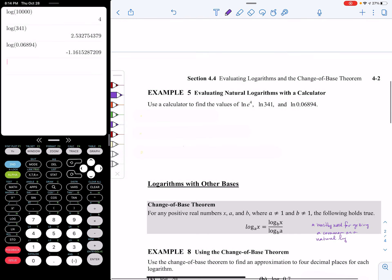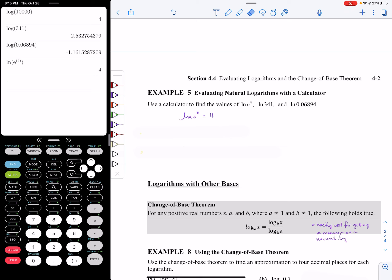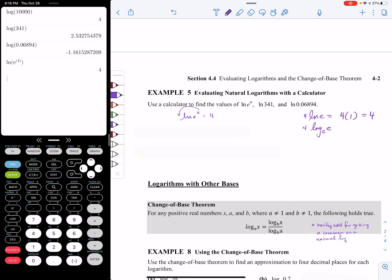It tells us to use our calculator to find the values of the following. Look at your ln button, which is on the left-hand column. We have ln of E to the fourth power, and that's going to give you 4. That actually makes a lot of sense: the 4 could come out to the front, making this 4 times the natural log of E. The natural log of E is log base E of E, and any time those numbers are equal, the log equals 1. So 4 times 1 equals 4 — that one didn't even really require a calculator.